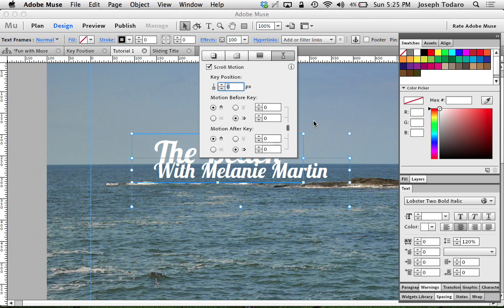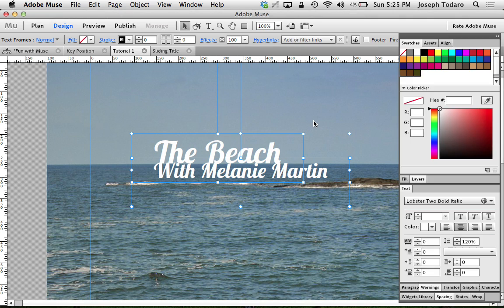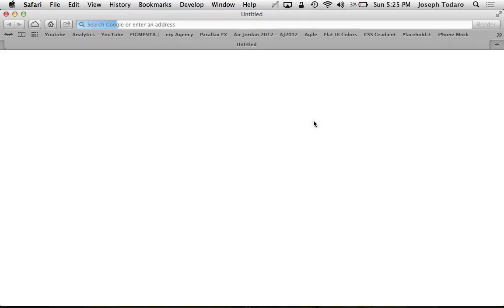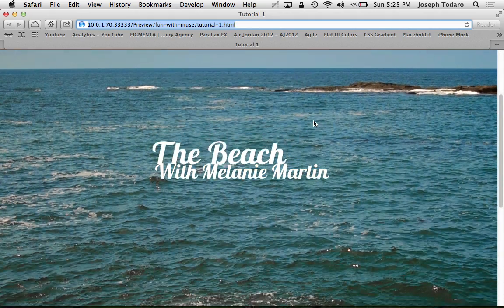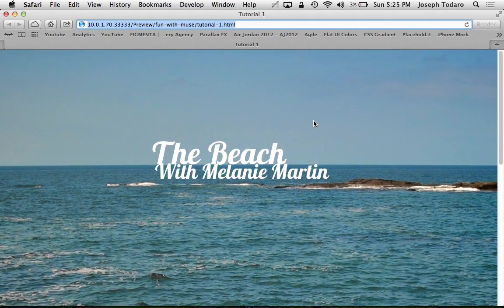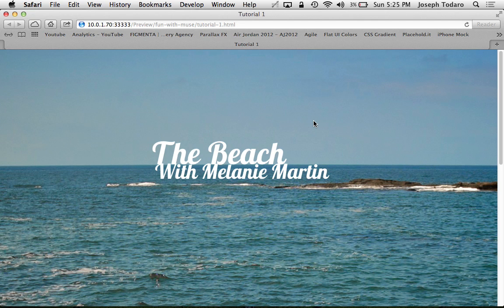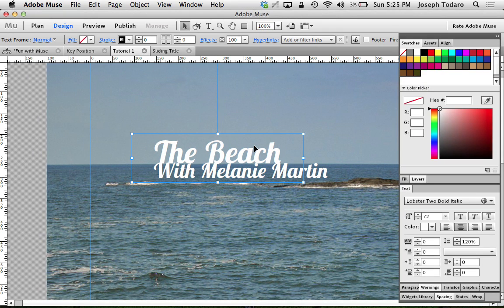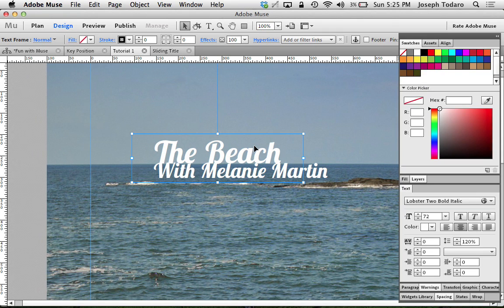Now that I have that set, if I go and preview this as I scroll down — great, it comes with me. But we're missing that movement side to side, and that movement is going to be really subtle. To do that, I want the two text boxes to go in opposite directions, so I'm going to select one text box at a time.